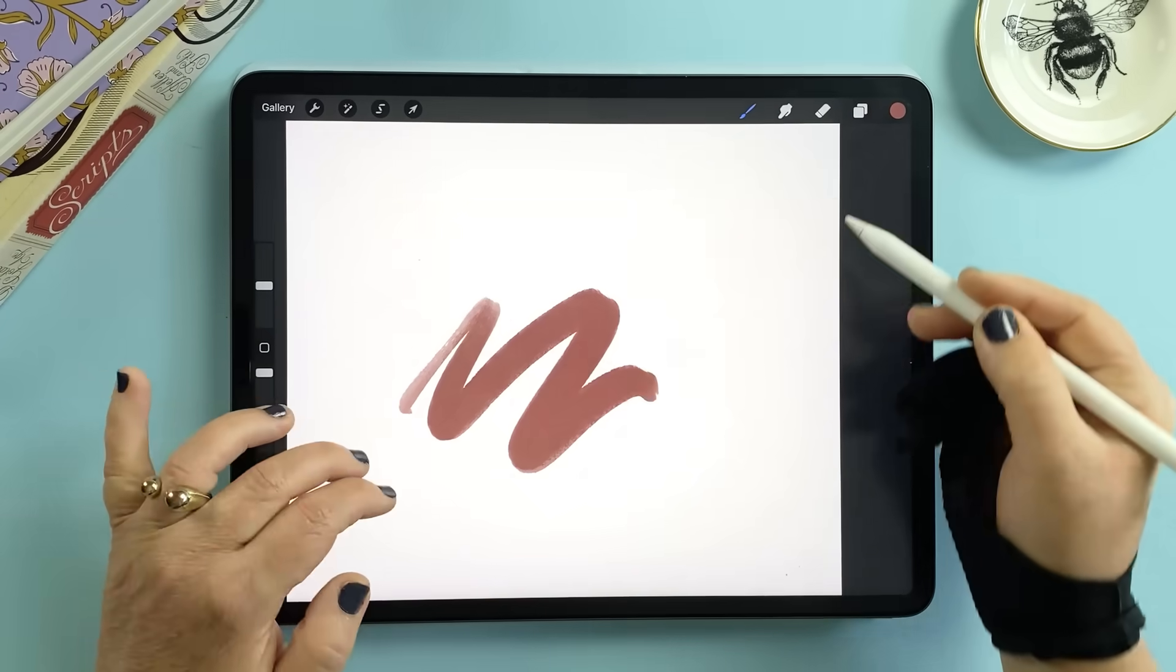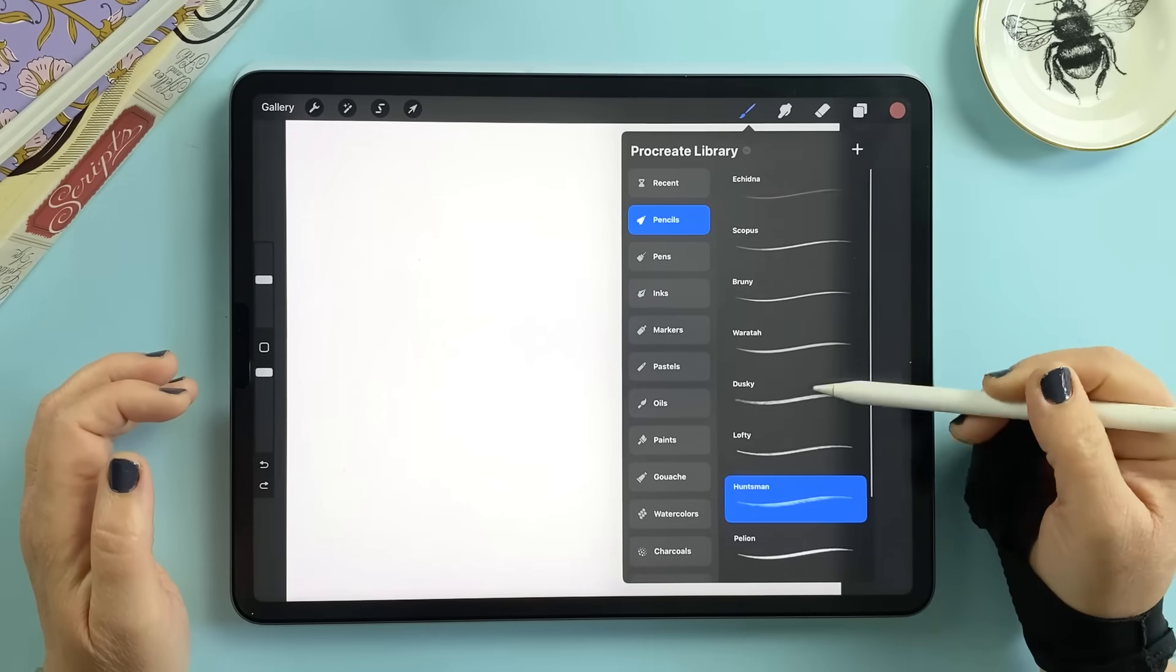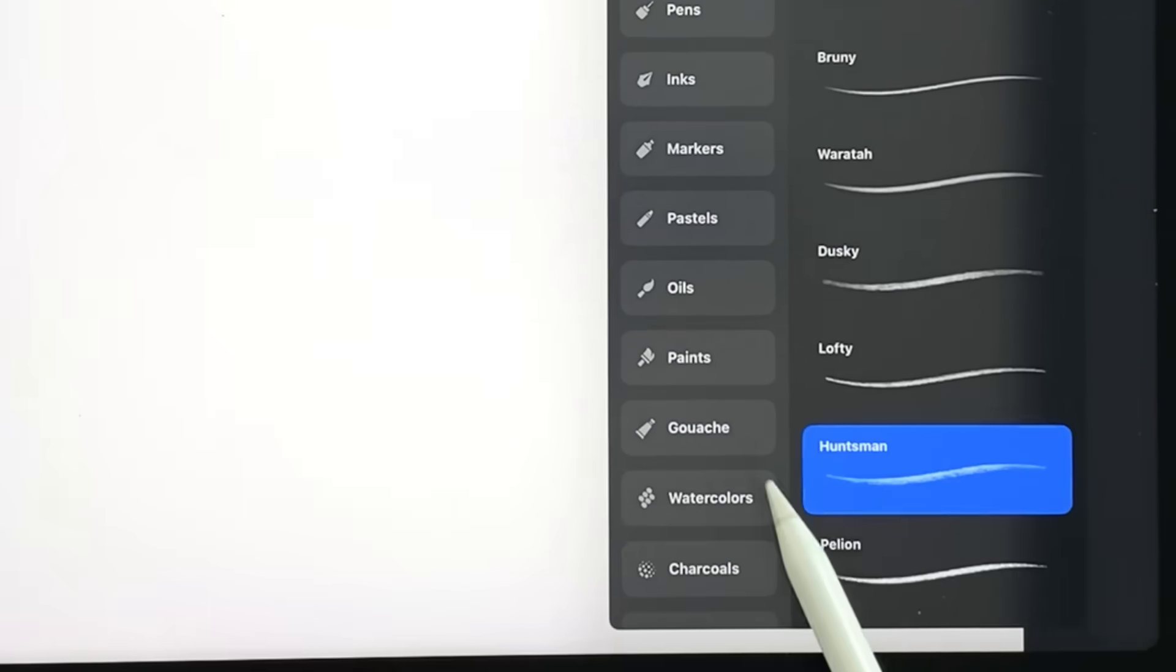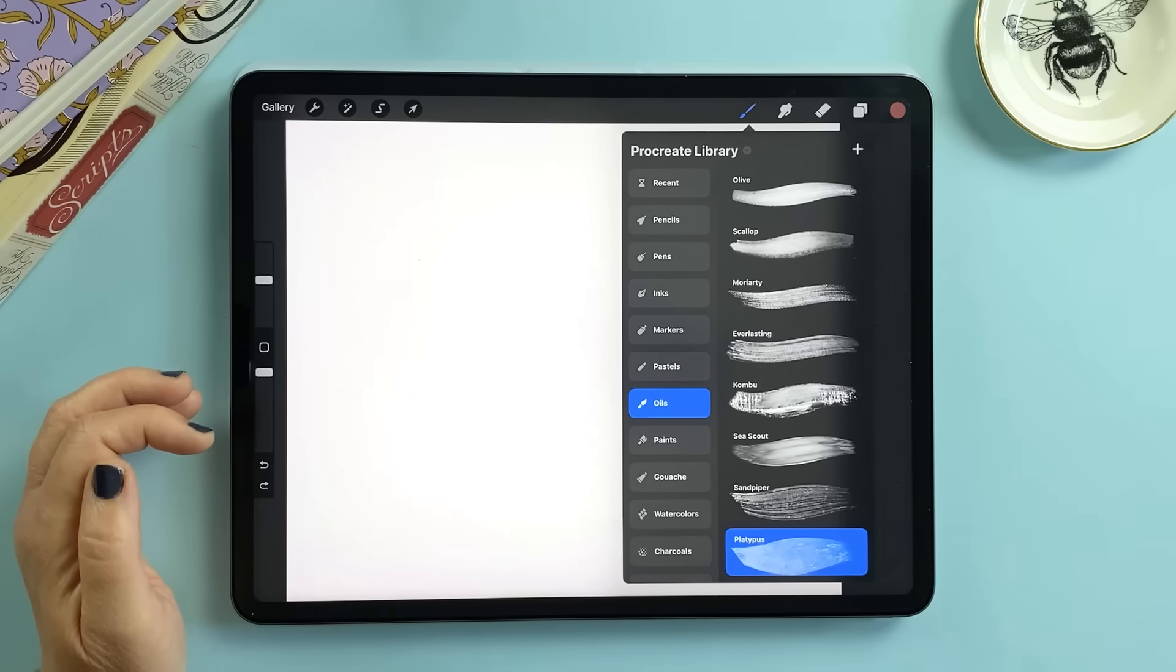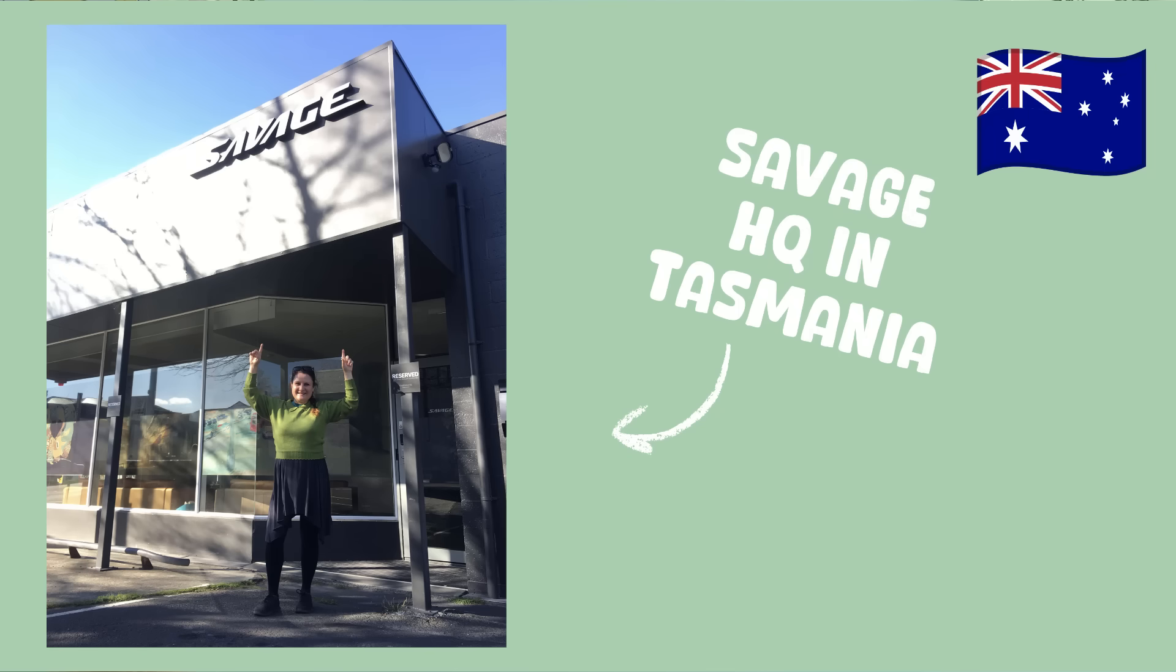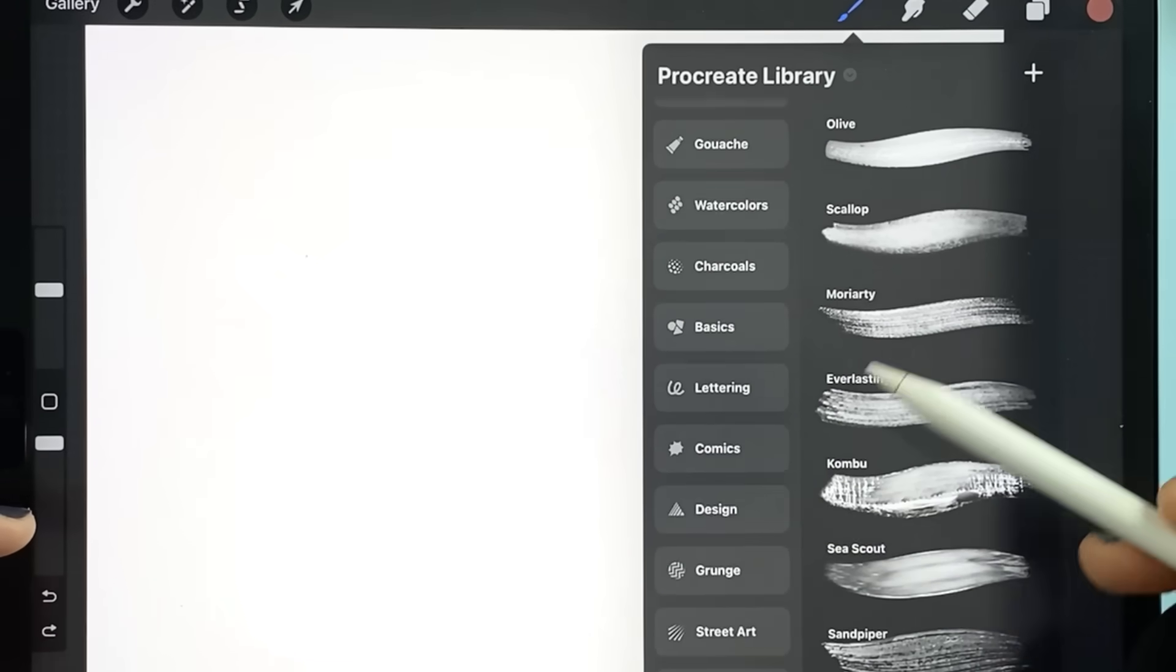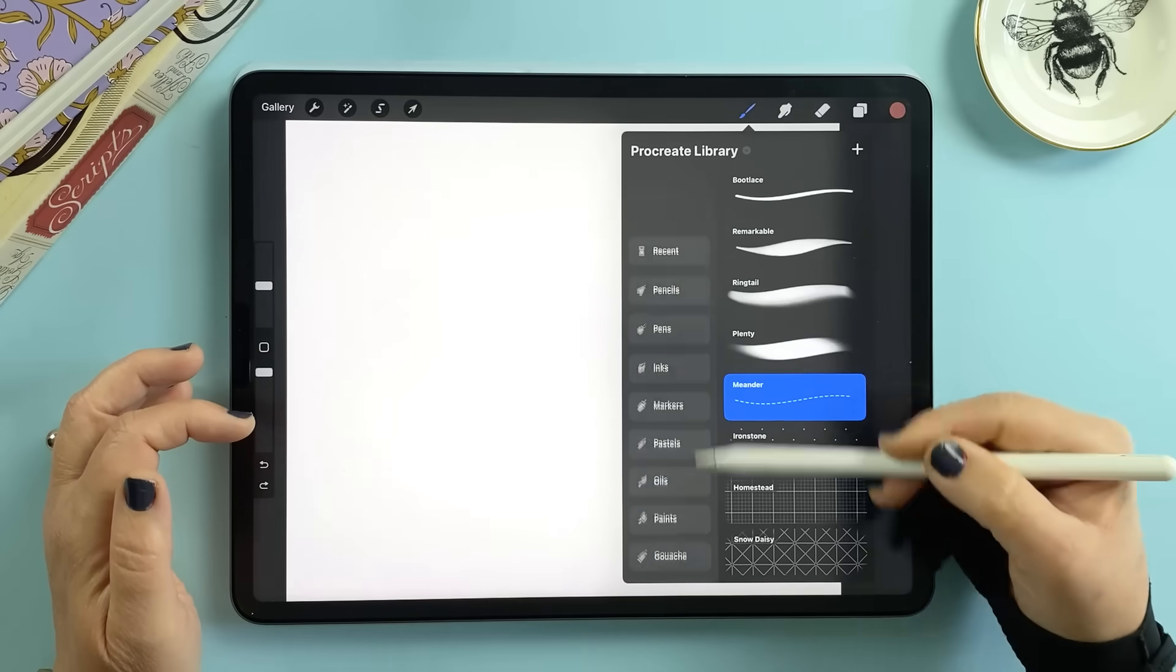Honestly it feels like Procreate just handed us a fully stocked art studio. And hats off to Savage for the creativity behind the brush names too. There are some really fun nods to Australiana since the Procreate team is based in Tasmania and the mix of quirky unique names shows how much thought went into this collection.